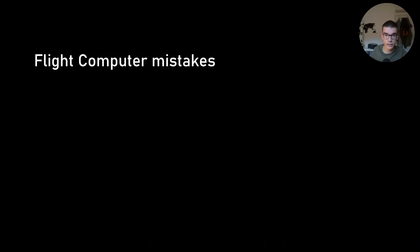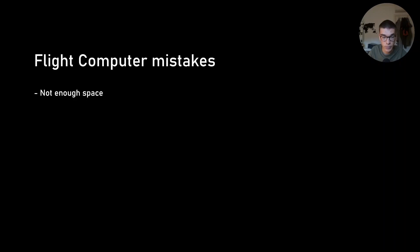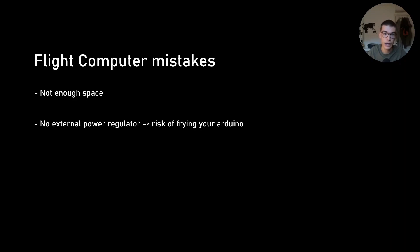Next up, we have the flight computer mistakes. I already made a video about this one. It's pretty basic stuff. You can watch it, but I'll do a quick summary right here. We didn't have enough space. I was always cramming sensors and wires, so give yourself enough space.